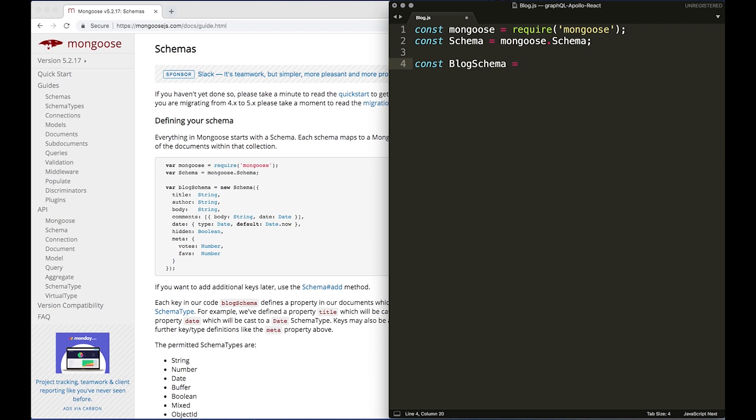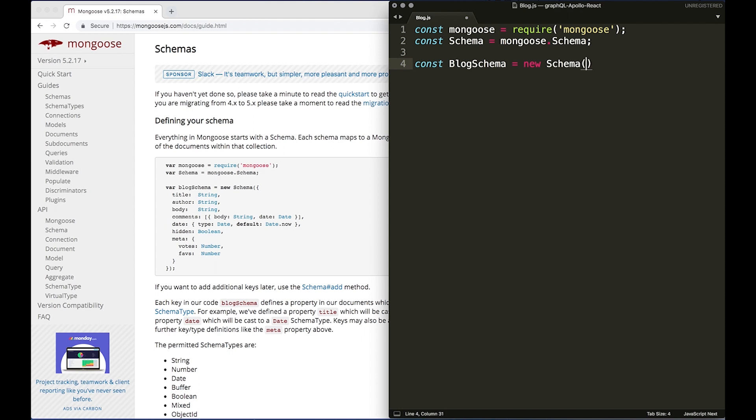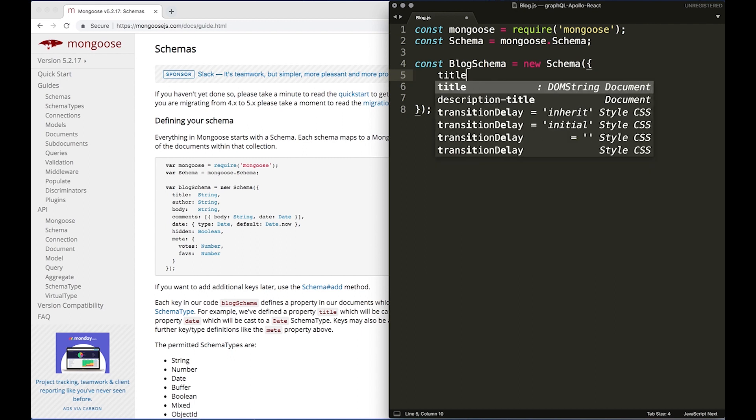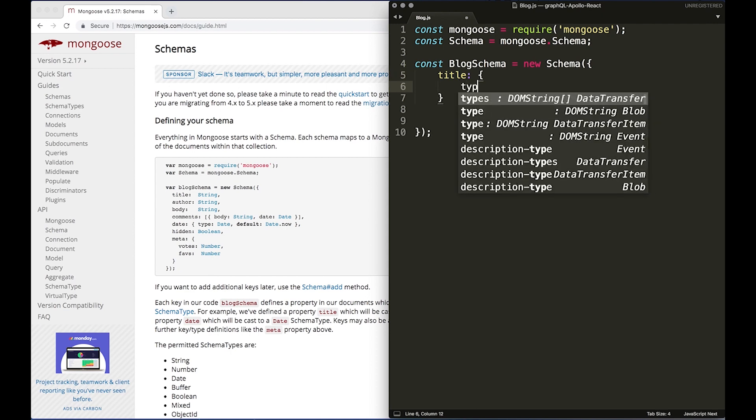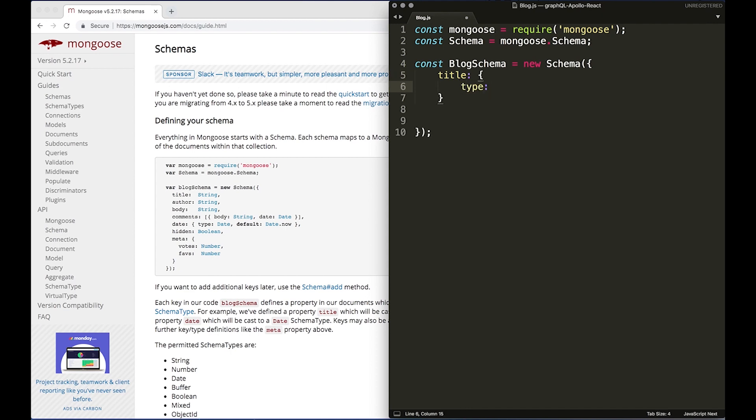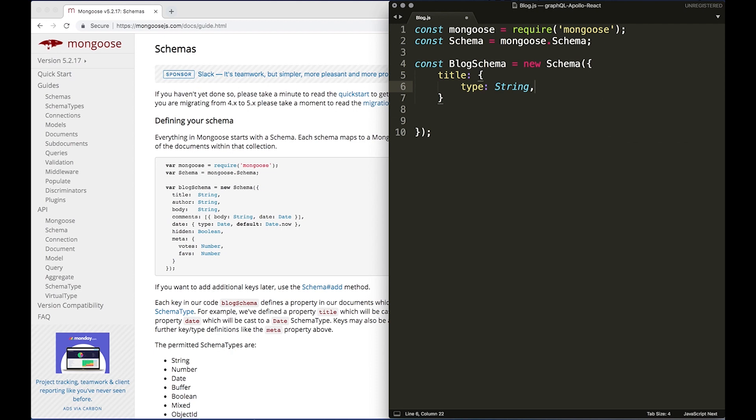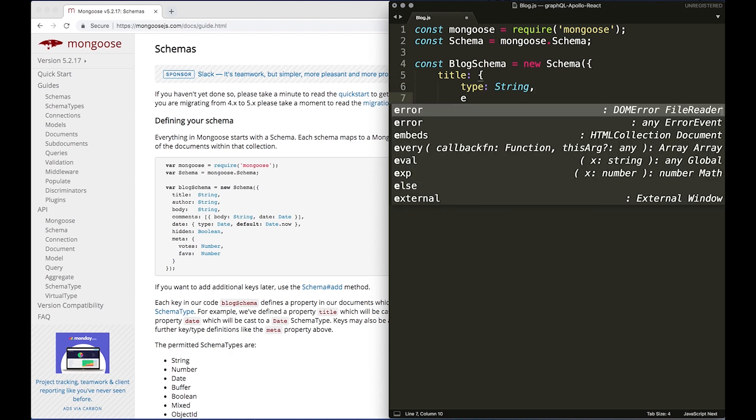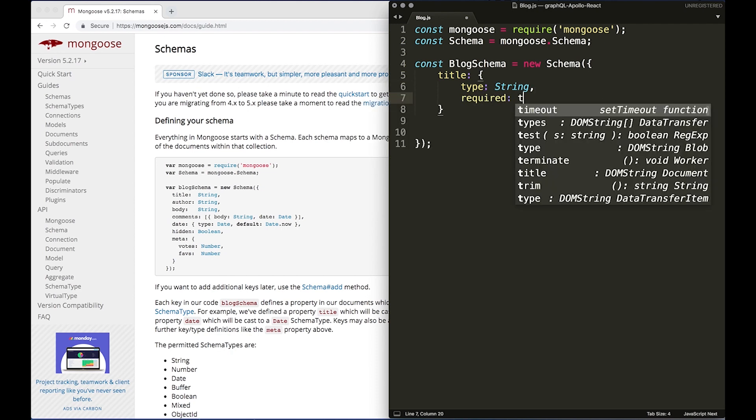Equals, and we can use the constructor, so new Schema. And then within here we're going to declare the properties that we want. We're going to want title, but we're going to make an object. We're going to do type: String with a capital S, and then we're going to do required: true.